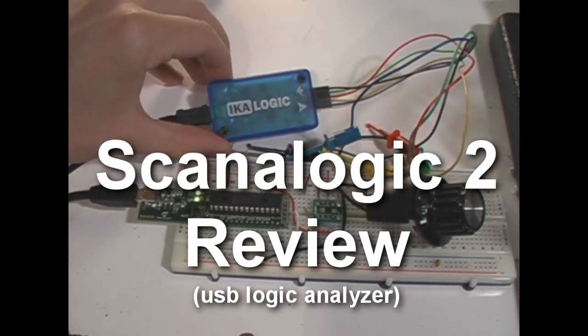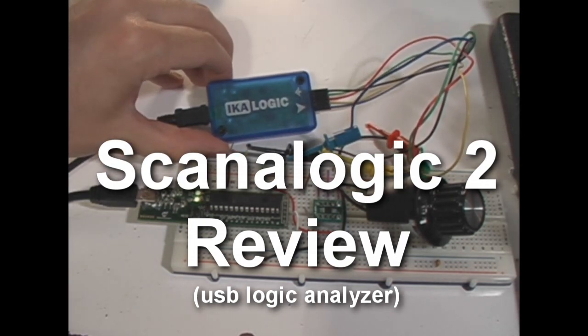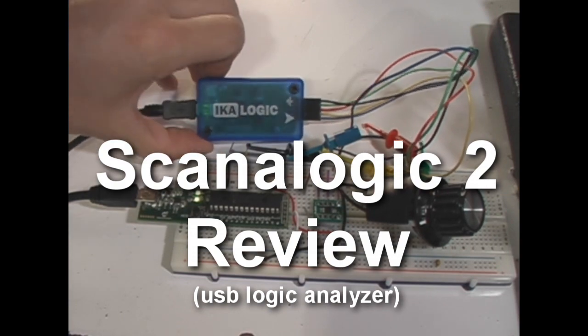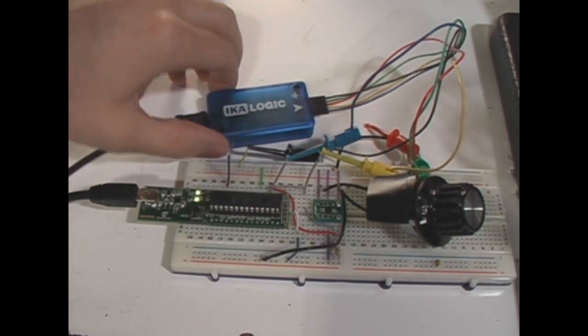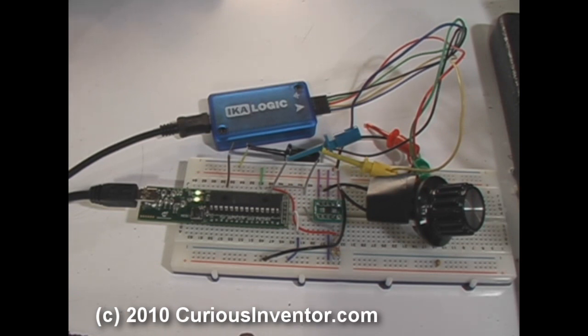This is a short review of the iKilogic Scan-O-Logic 2 Logic Analyzer. First, what is a logic analyzer? It's basically a tool that helps you debug digital signals. For instance, I2C, Serial UART, SPI, OneWireBus.